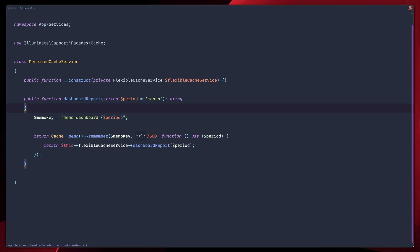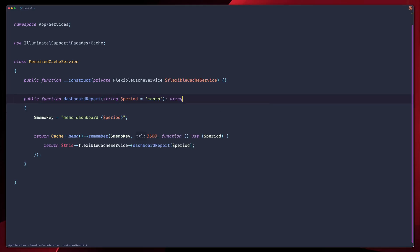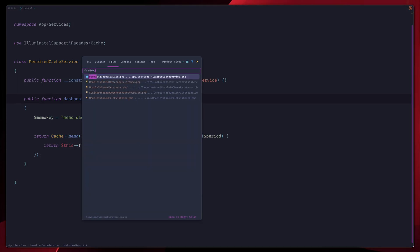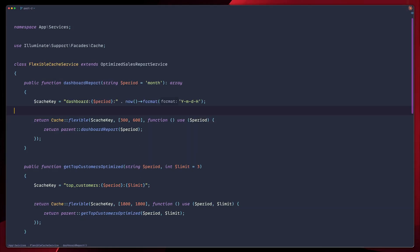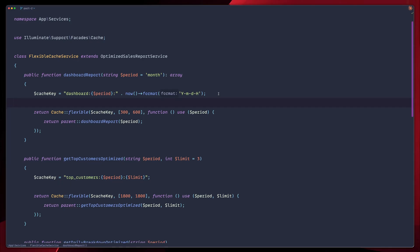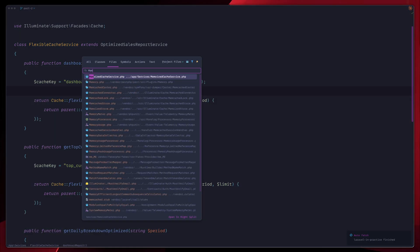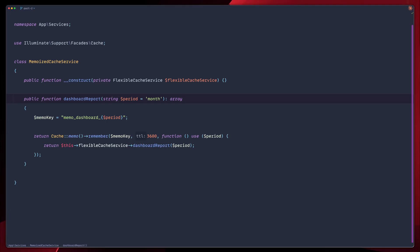Before we invalidate, let's recall our cache architecture from episode 8 and episode 9. We built two layers. So in episode 8, we built flexible cache service, which is persistent cache, and in episode 9, we built memoized services. When users hit our dashboard, memoized cache service checks in memory cache first, then falls back to flexible cache service. So when we invalidate, we need to clear both layers.